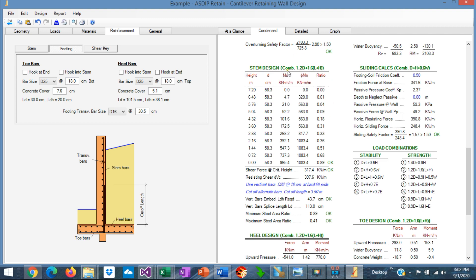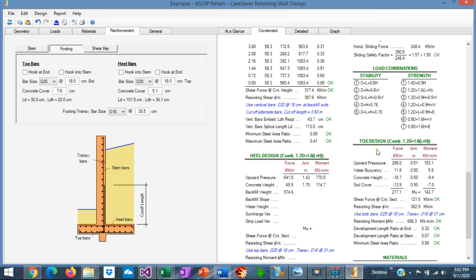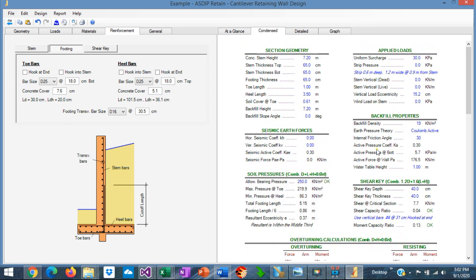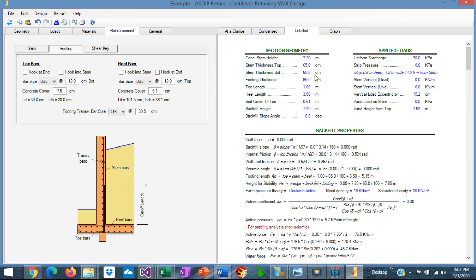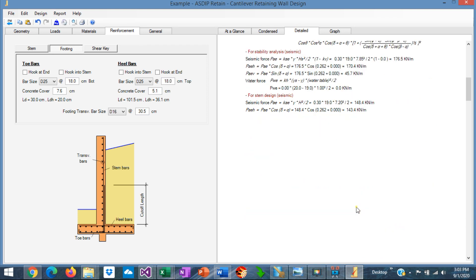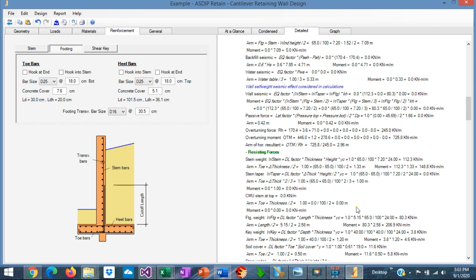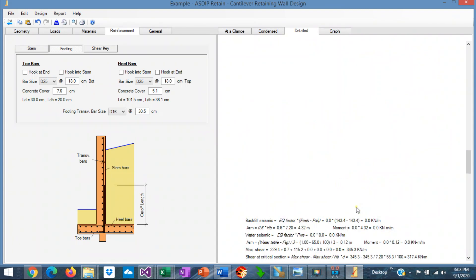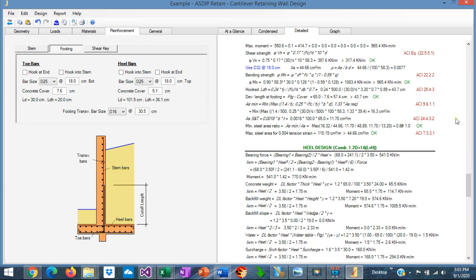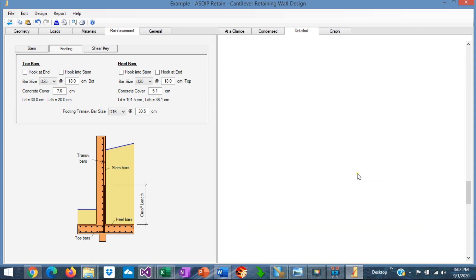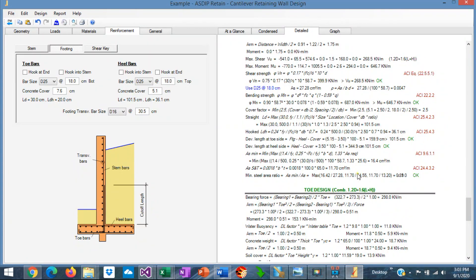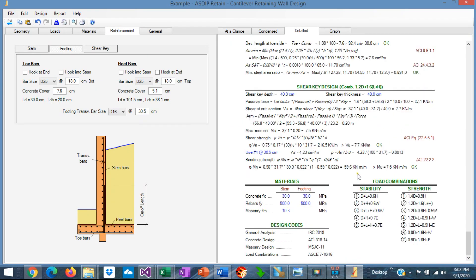This is the controlling load combination for stem design, for sliding, for heel design, and for toe design. So we can check granularly all these numbers if necessary. If we go to the detail tab, we can see a more detailed set of calculations, step by step, with exposed formulas, and also with references to the ACI code.